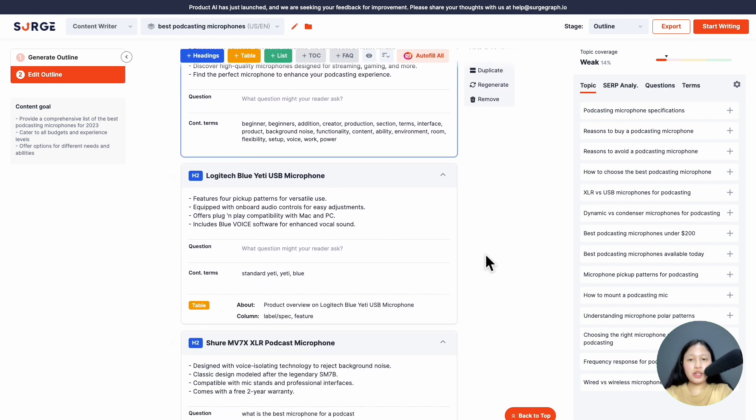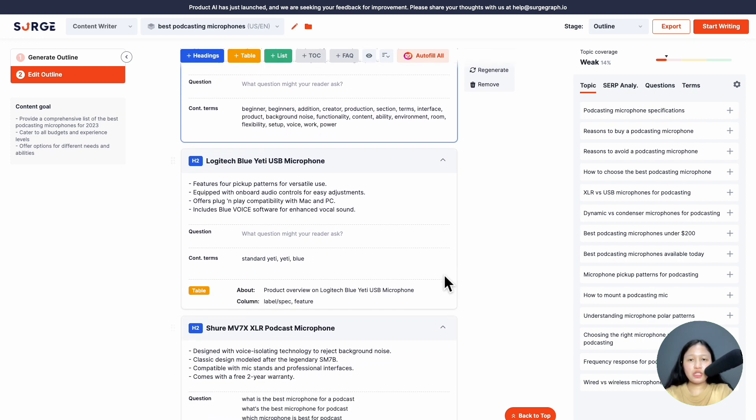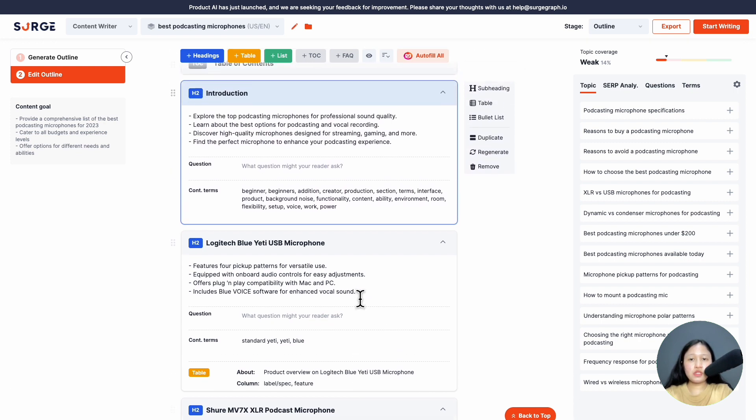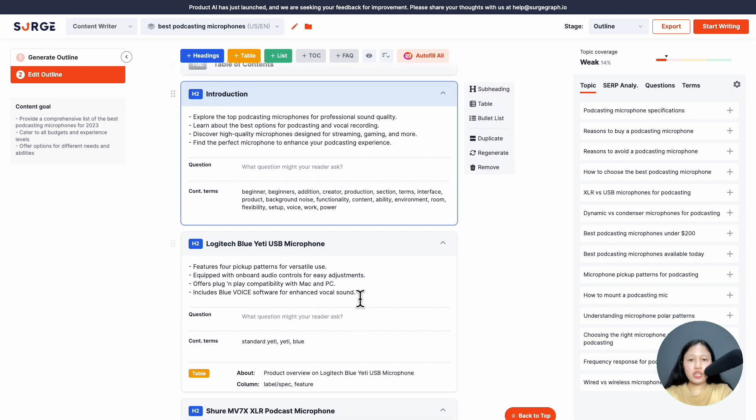For product AI articles, each product section will have a table in it by default based on the article type you've chosen. But you can still add additional tables, bullet lists, and subheadings to your outline by clicking here or here.